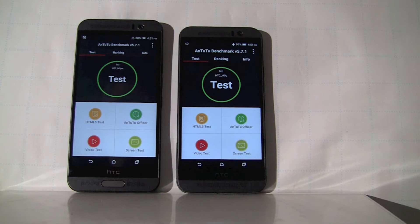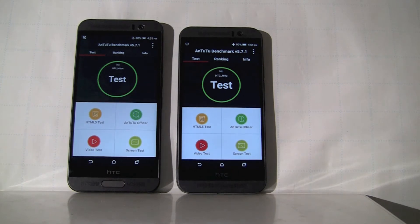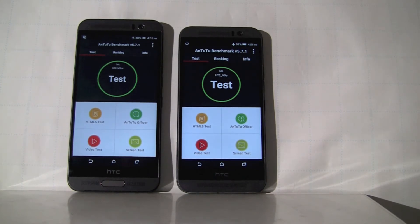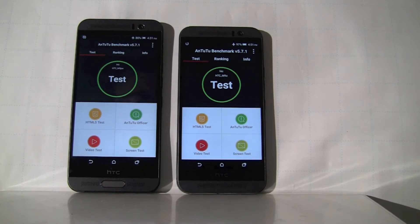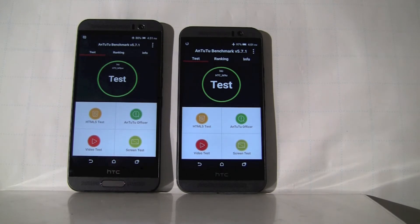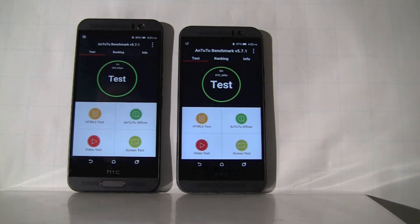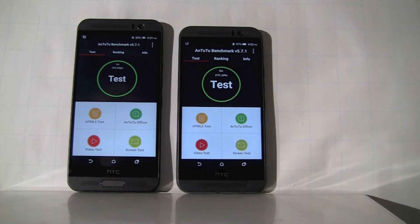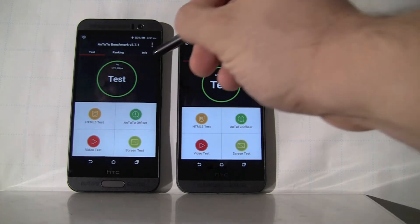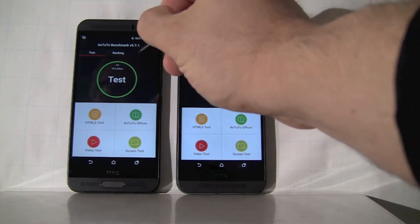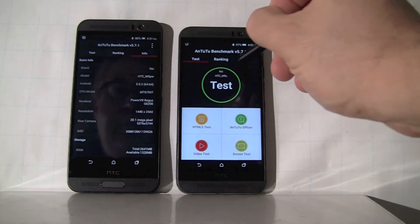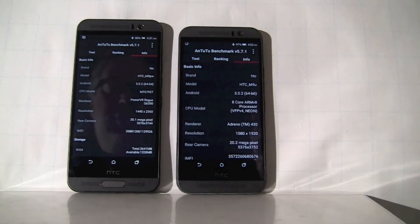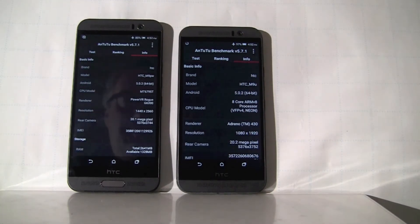Alright, so as you can see, both devices are running Antutu Benchmark version 571. That's the one I currently have installed on these devices. First, let's take a look at what's under the hood. So if you go into the info, you should be able to get the summary.